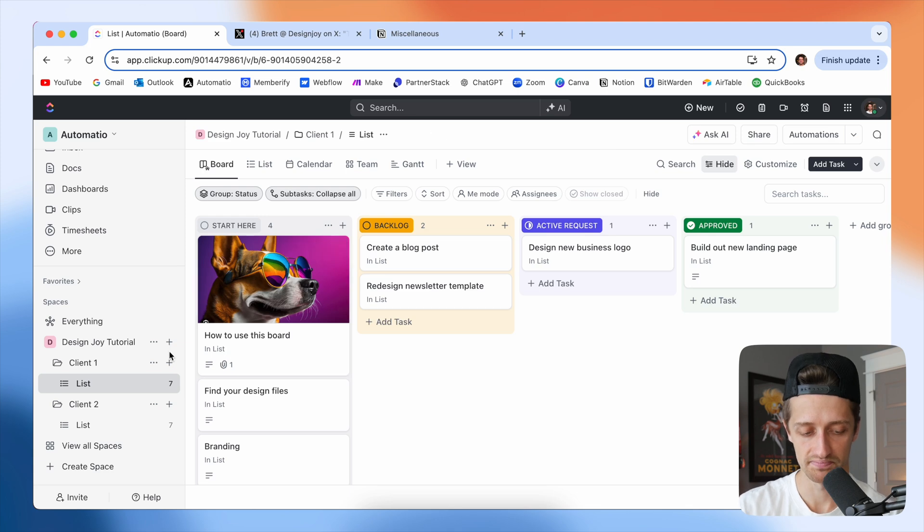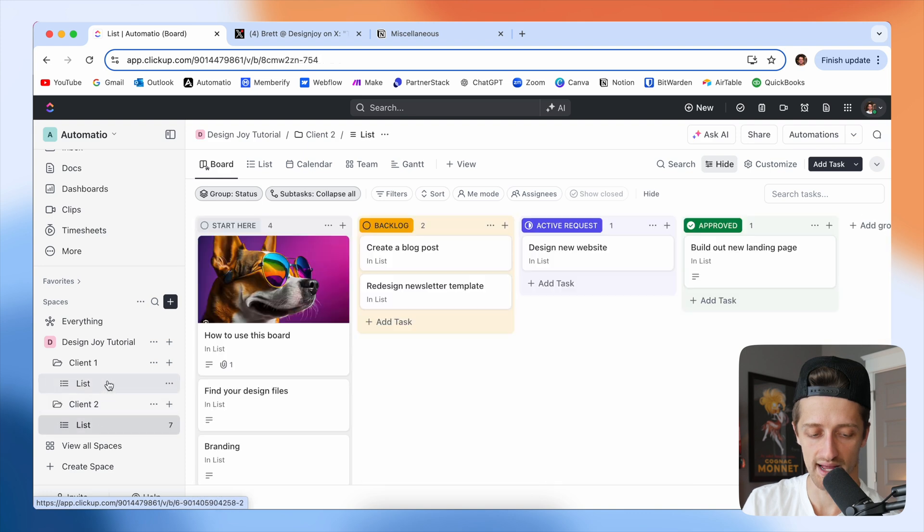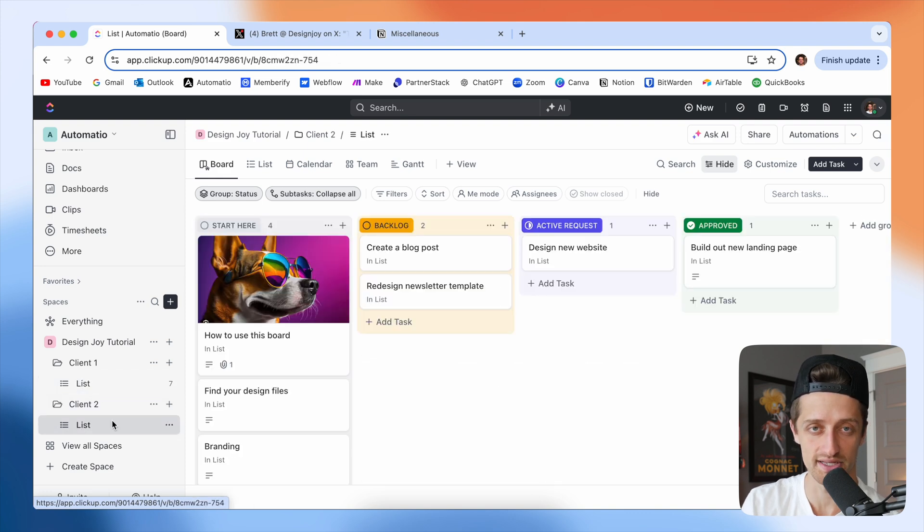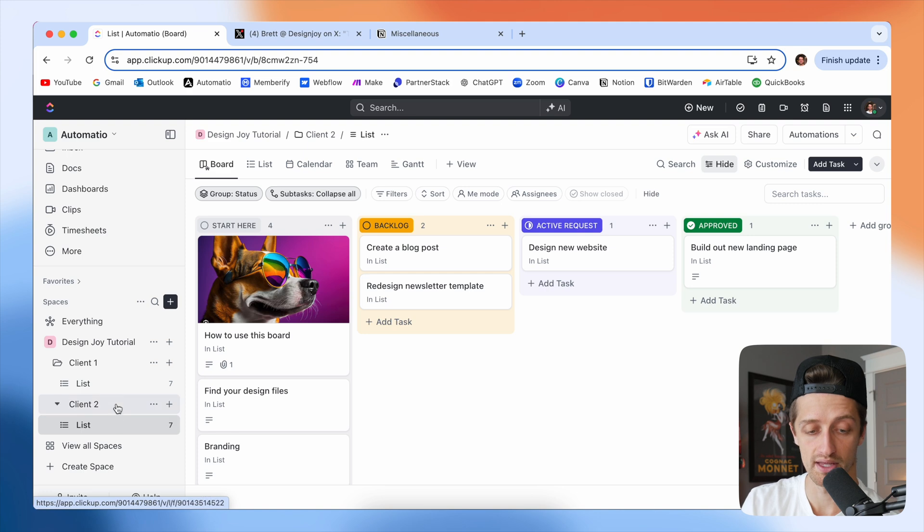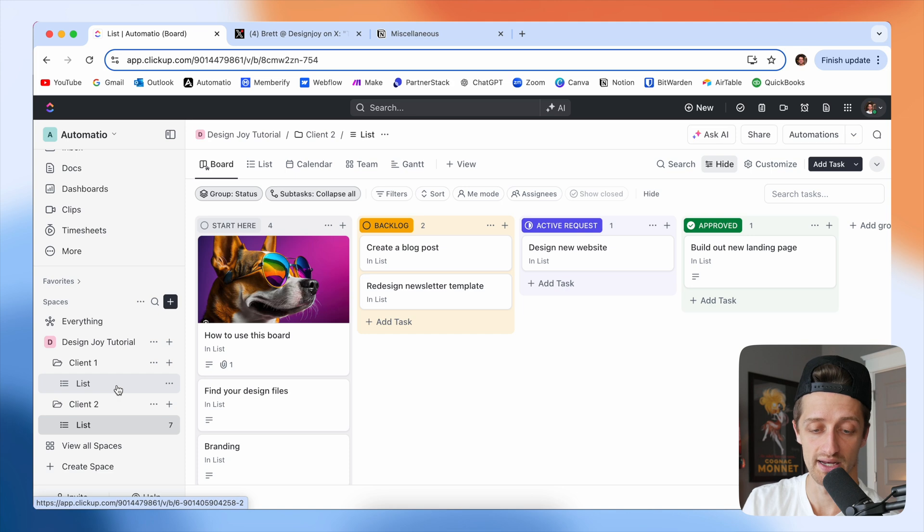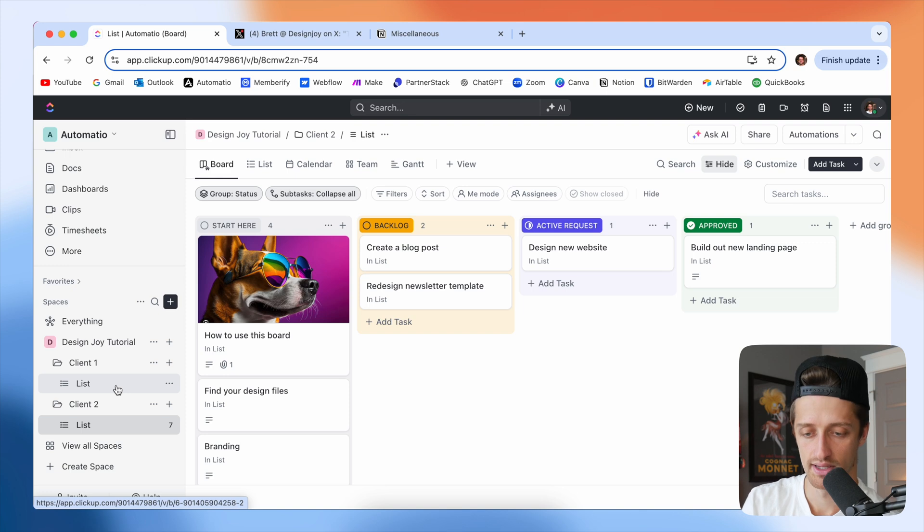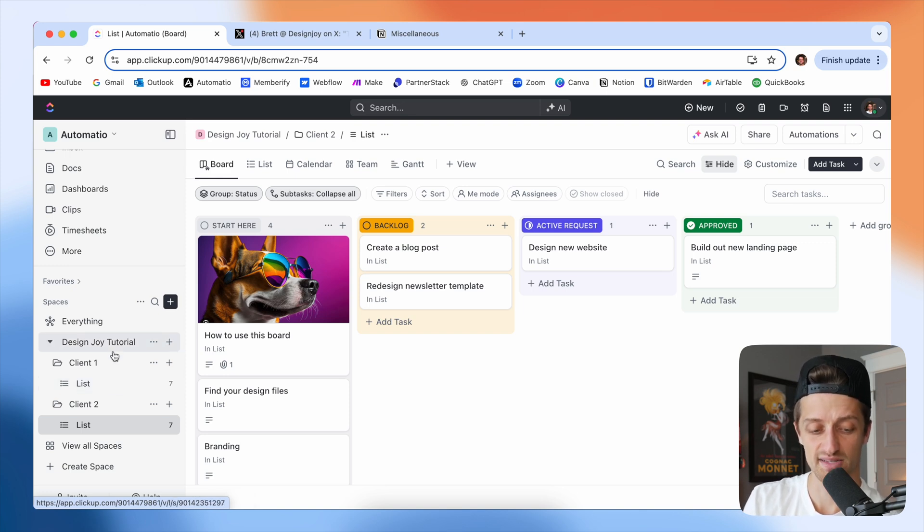Now, the great thing about ClickUp is that each client will have their own respective views. And you can have up to 10 clients on the business plan, I believe for free. And I think the business plan is $19 a month if you pay monthly, and you get up to 10 guests that can come in here or essentially 10 clients that can have their own board.